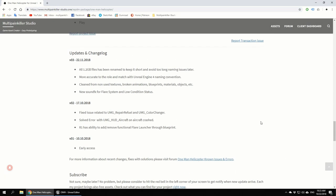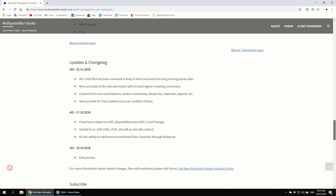All 1 and 2 gigabyte files have been renamed to keep it short and avoid too long naming issues later, which will now already encounter more accurately to the role and match with the Unreal Engine naming convention, so the naming is more accurate.